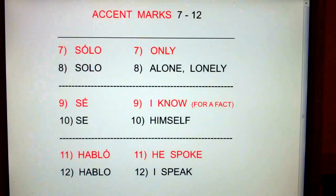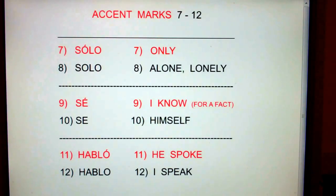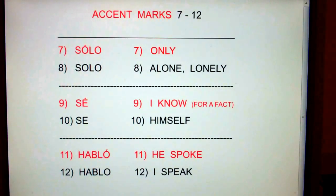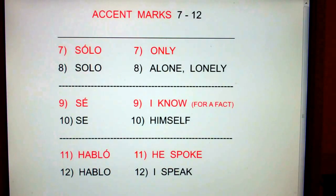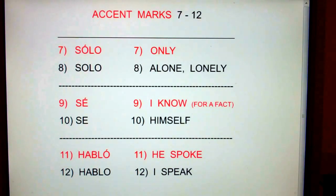Be careful with accent marks. Sólo — only. Solo — alone.